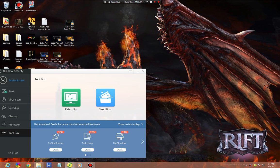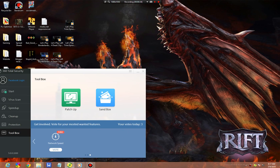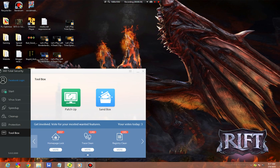We're looking at one-click booster, disk usage, file shredder, homepage lock, trace clean, registry clean, and network speed. Keep in mind these current votes are not up to date as I have my internet turned off.